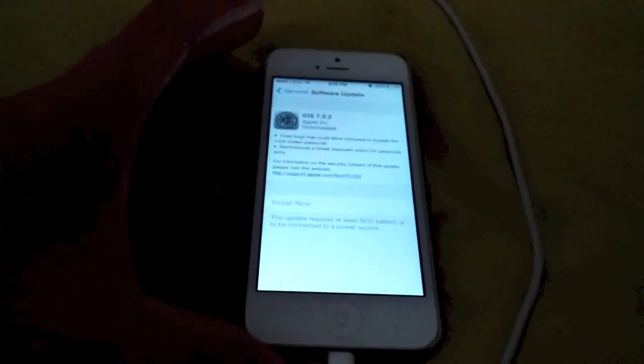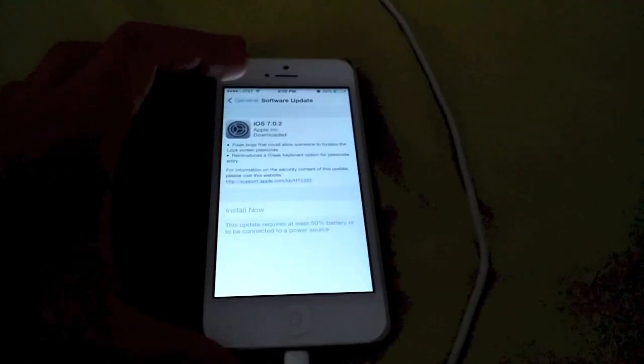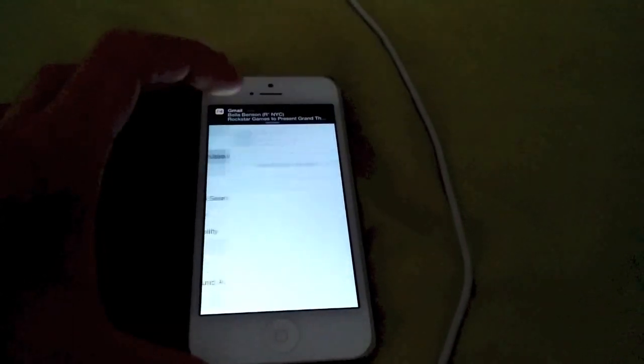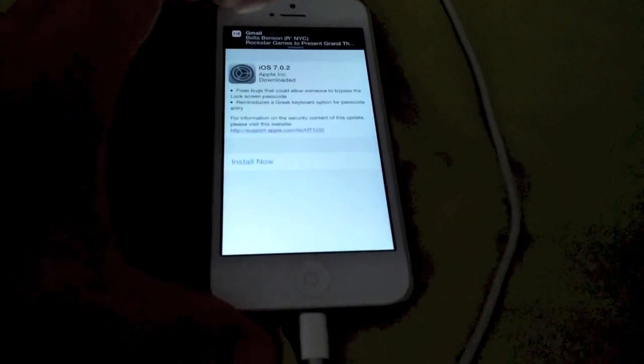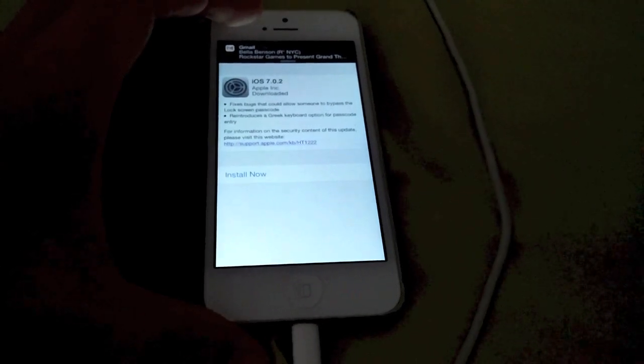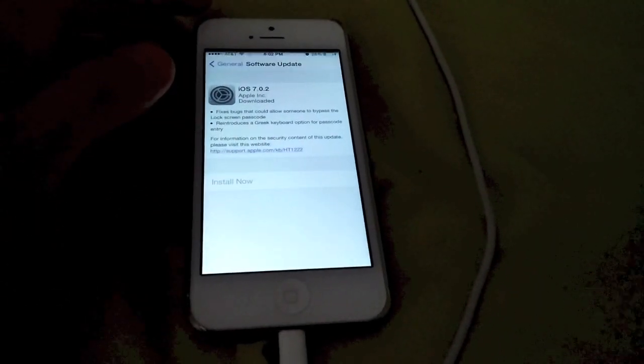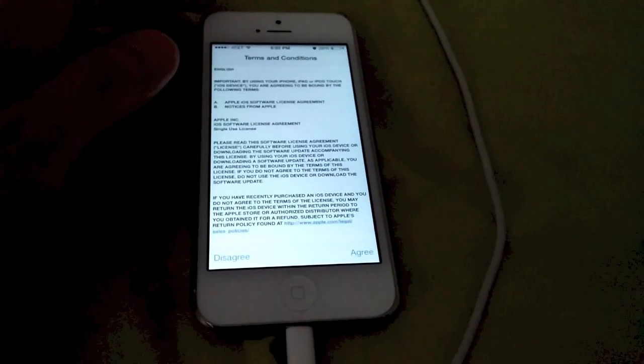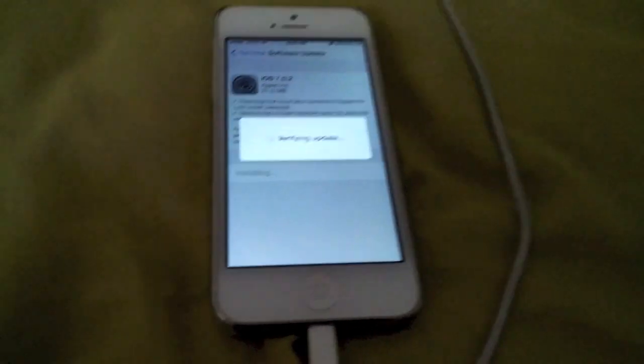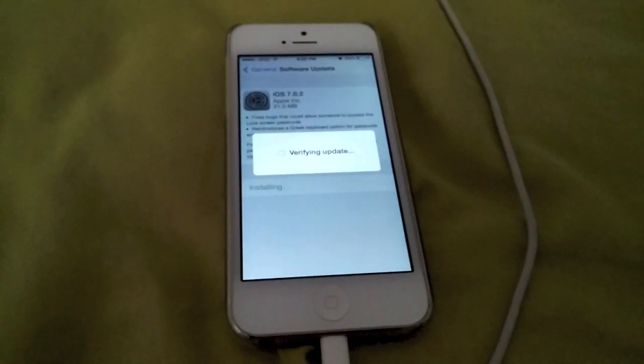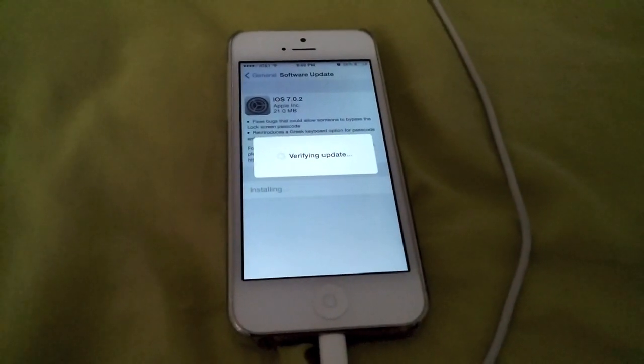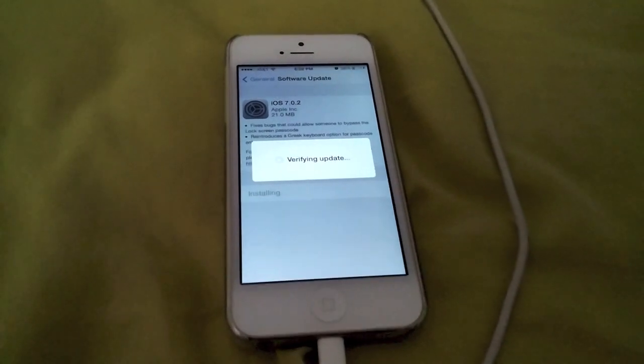And it should be able to install now, but it looks like it messed up. So, I don't have 50%, but I will do this. And I'll hit install now. And agree. Verifying the update.